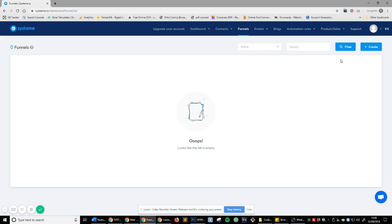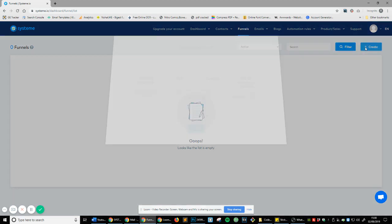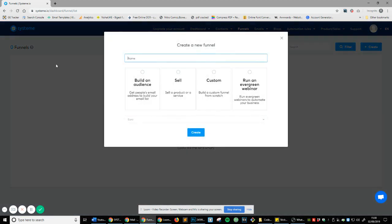So let's head over and create something. You can see that this option pops up when you click the create button. You've got the option to name your funnel, which of course we want to do.